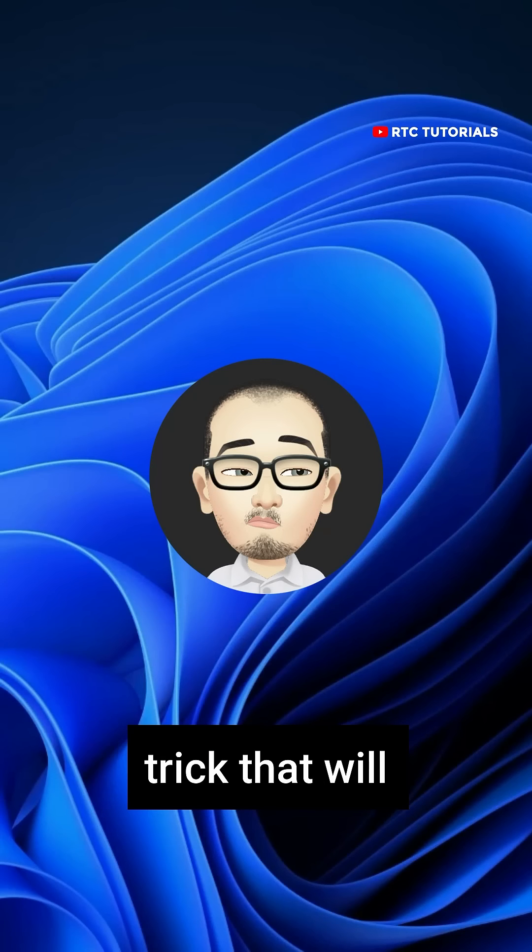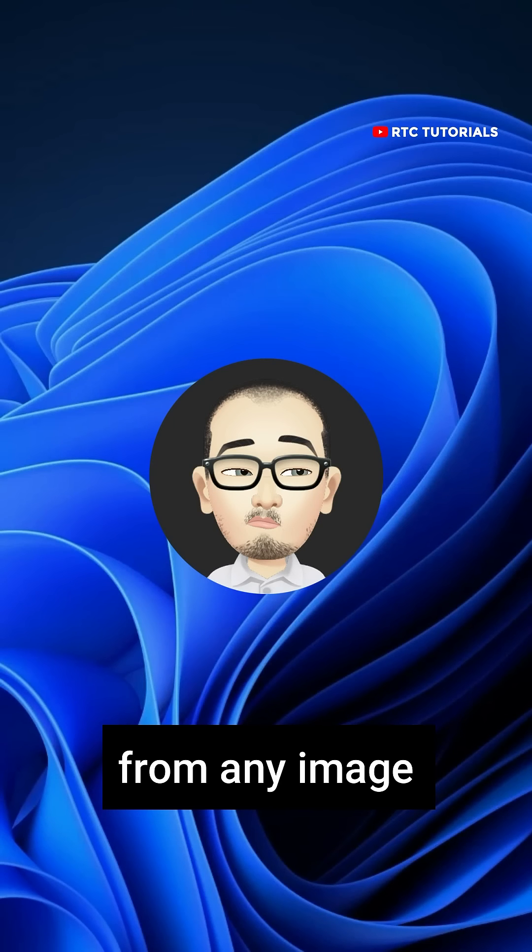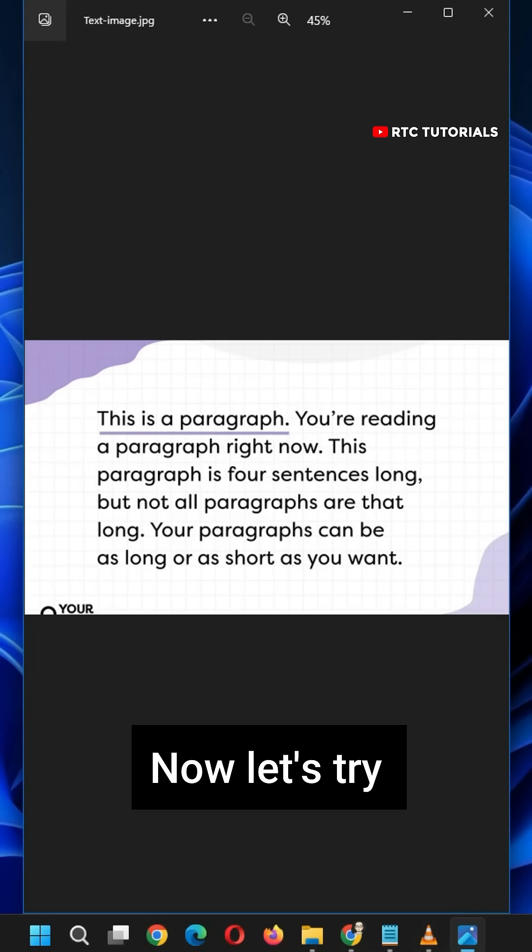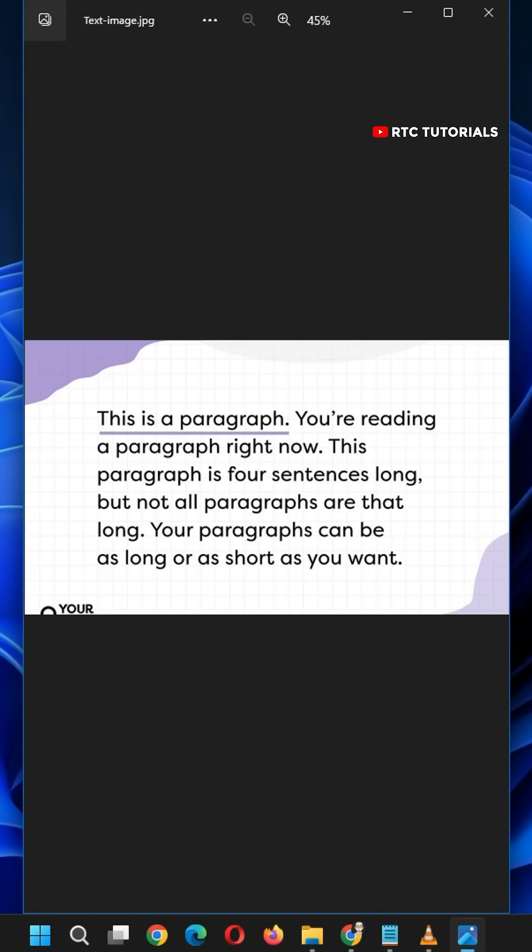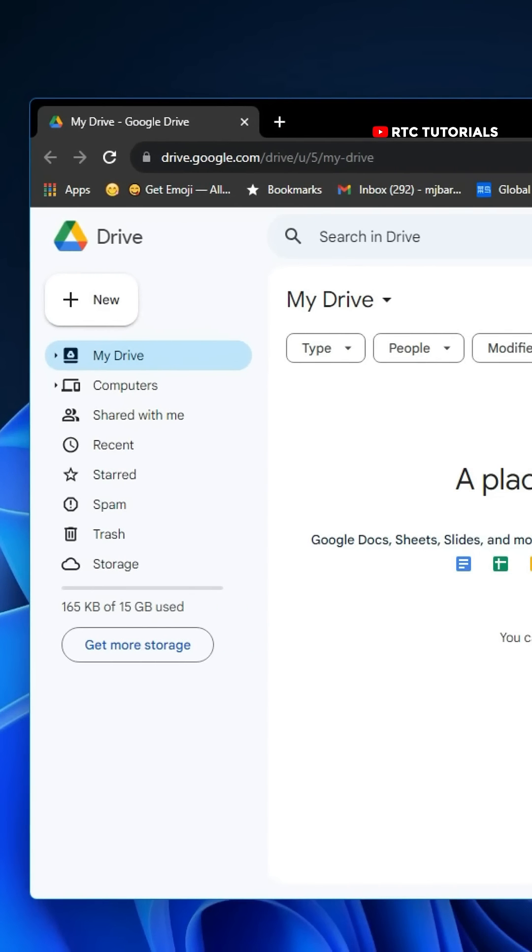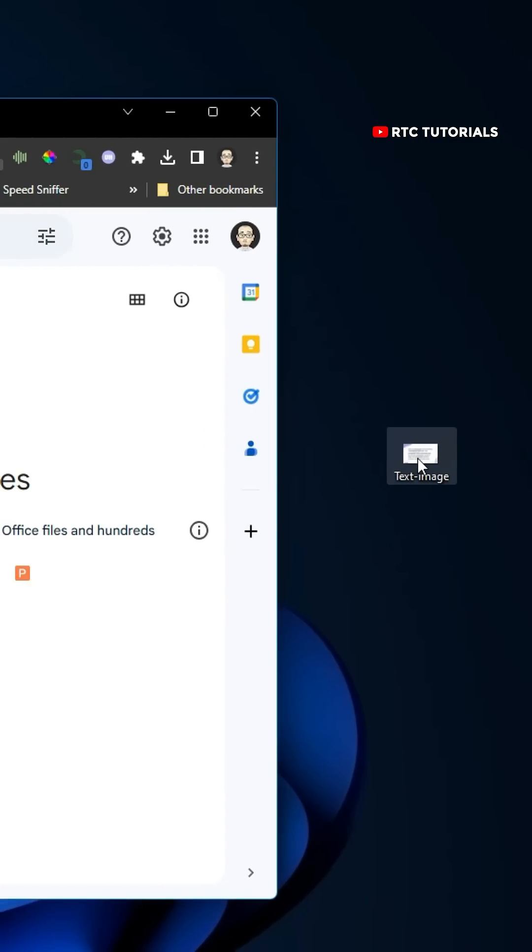Here's a simple trick that will let you copy text from any image. Now let's try to extract this image with text. Go open up your Google Drive, then upload an image that you would like to copy text from.